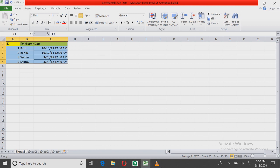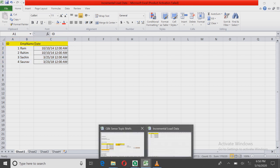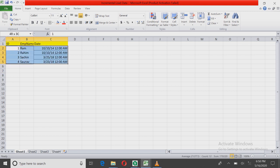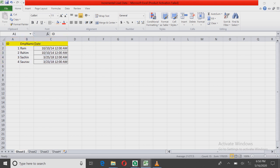In incremental load, there are two QVF files used: one for the full load, which runs after a very long time — maybe once a month or once in six months — and one for the incremental load, which runs every half an hour as the client has asked. In the first run, I load the entire data and store it in a QVD.